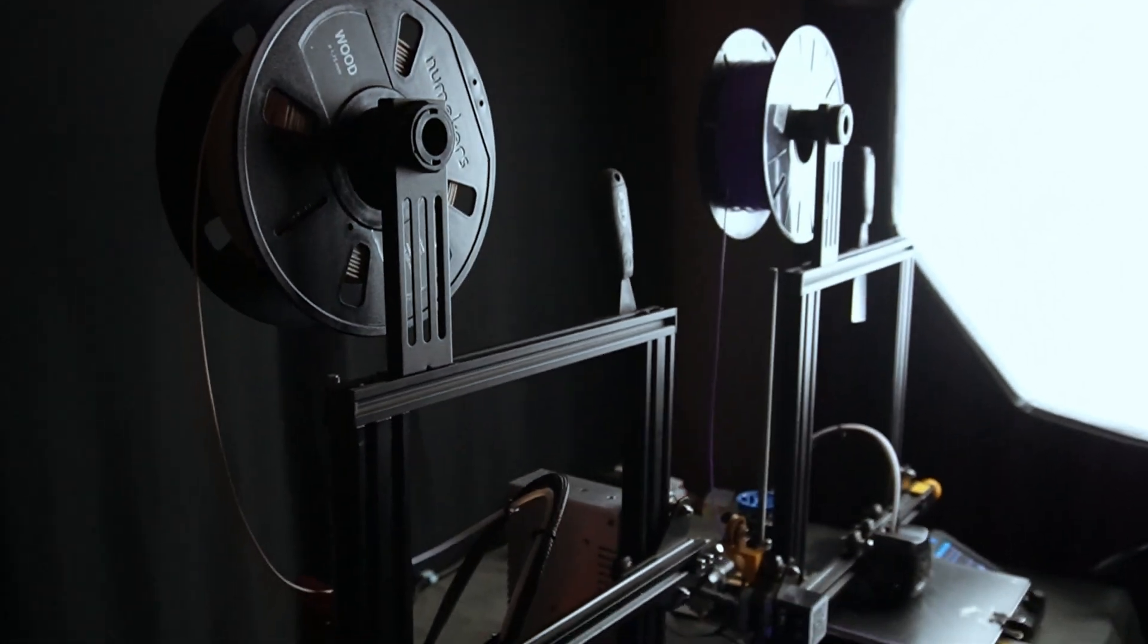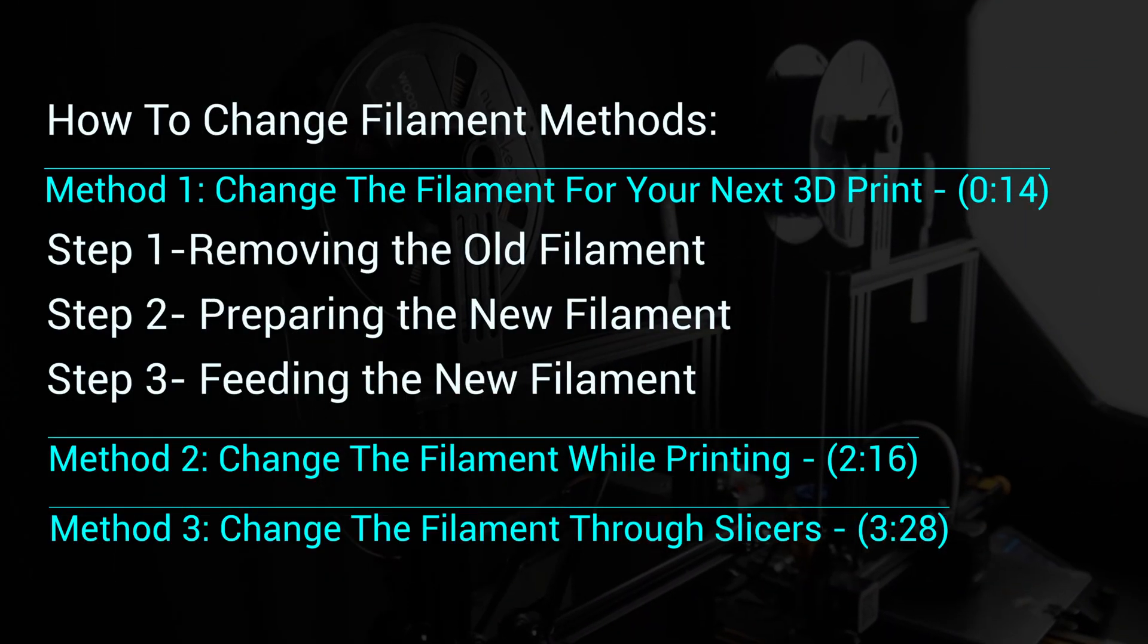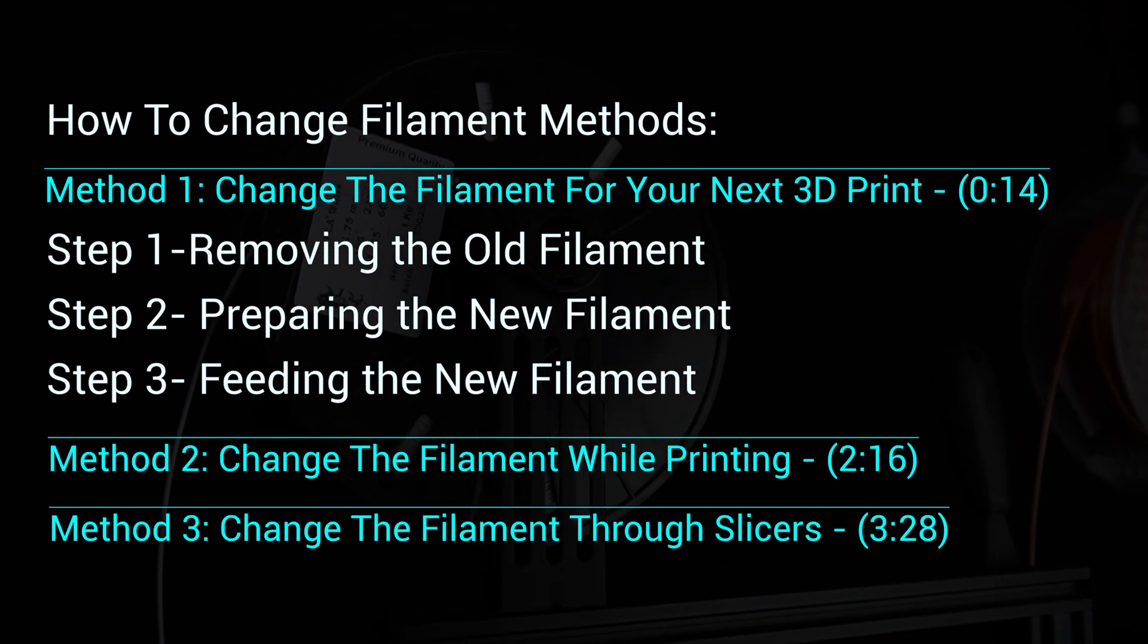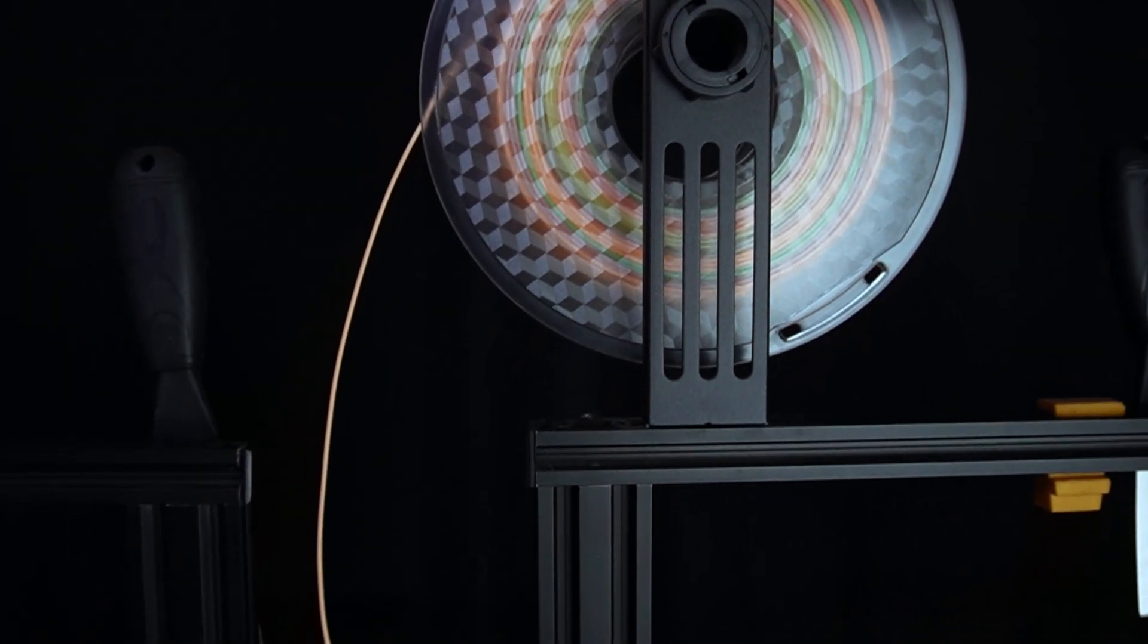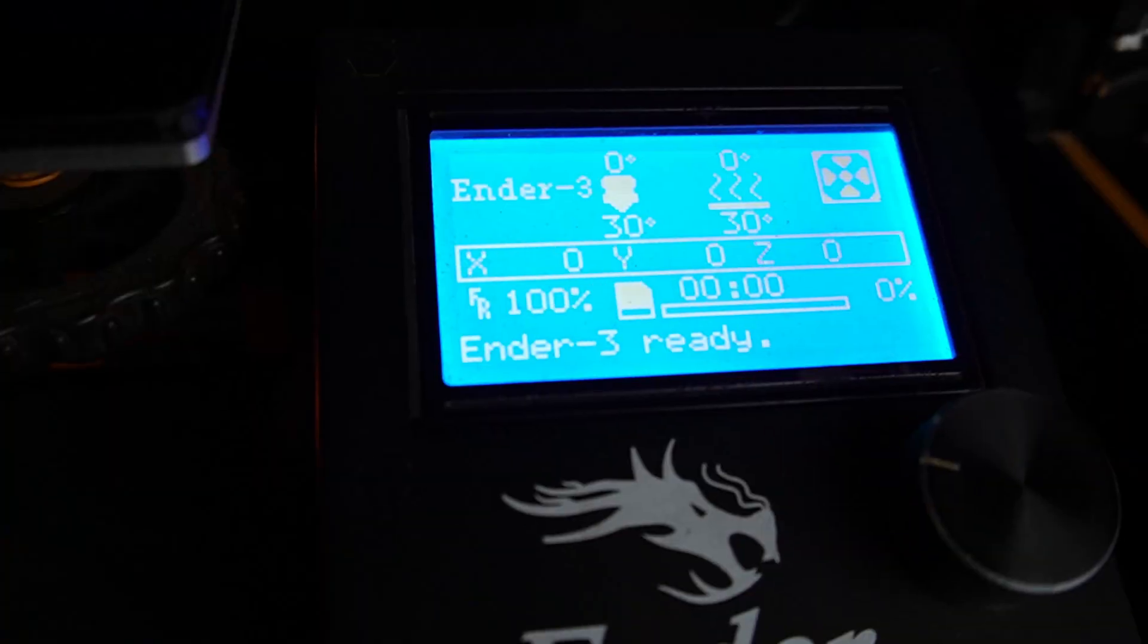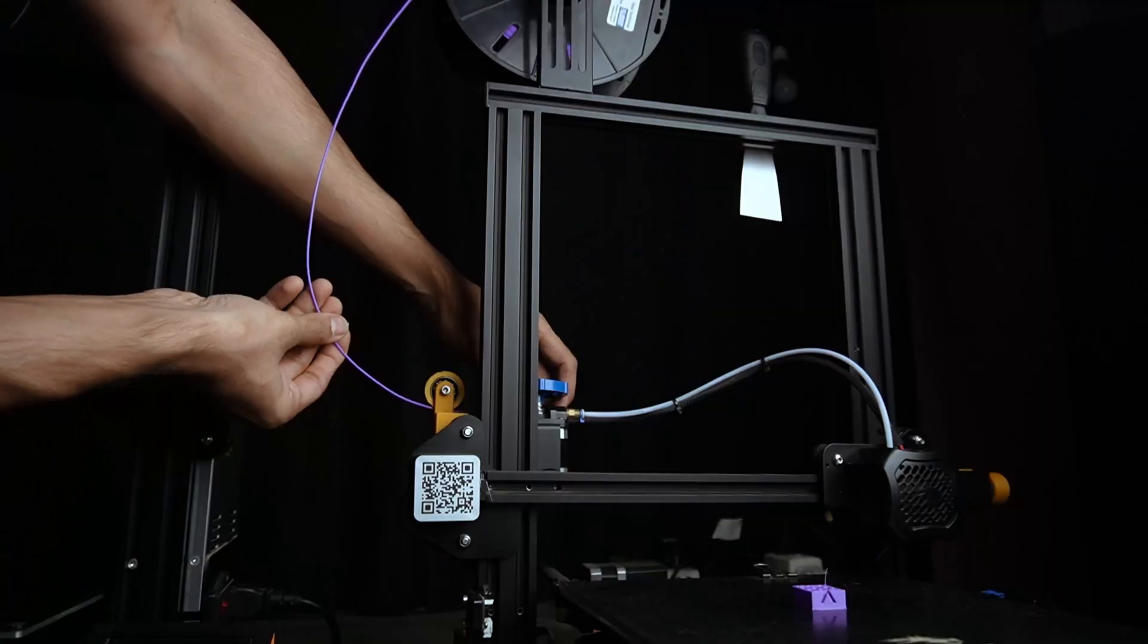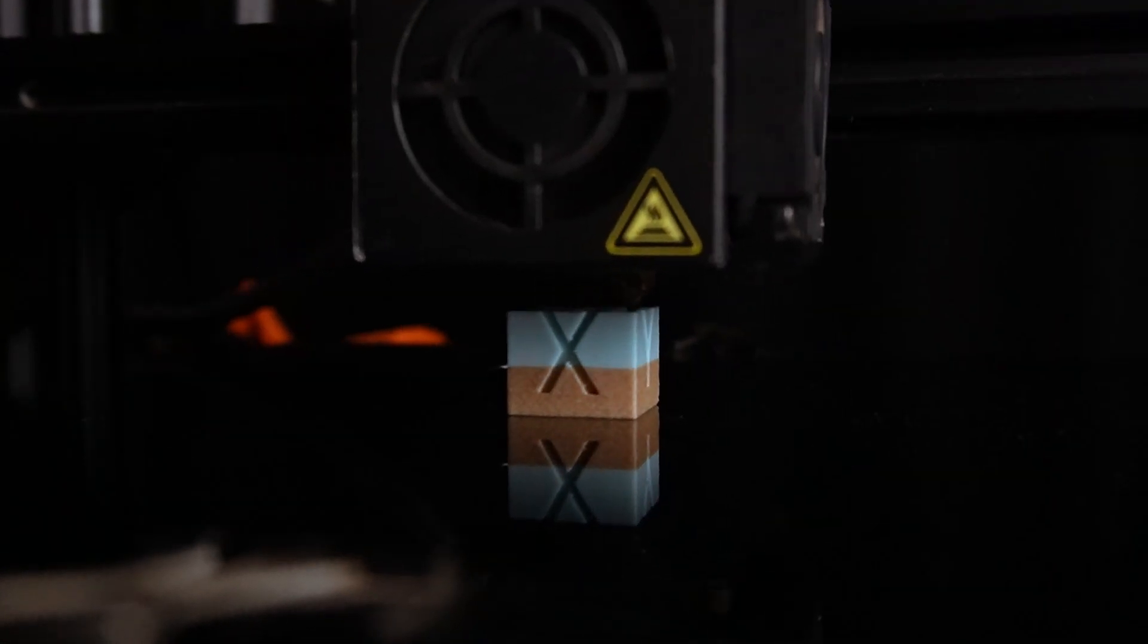In this video, let's see how to change filament in our 3D printer. With these methods, I'm sharing some tips that most people don't know, so please don't skip. It's a simple process, but it can be a bit tricky if you have never done it before. So let's get started.